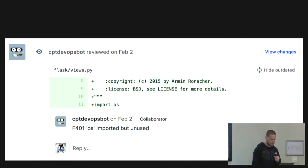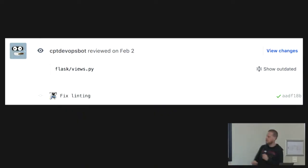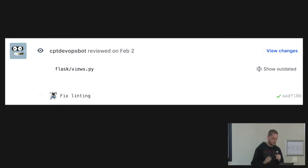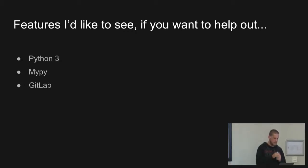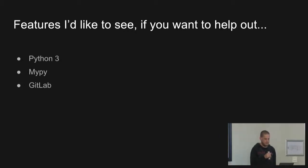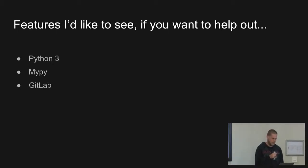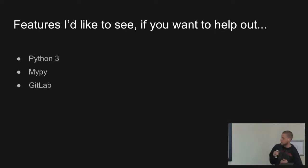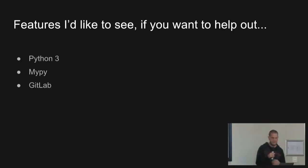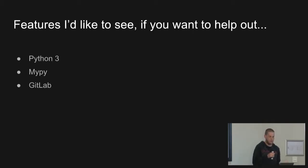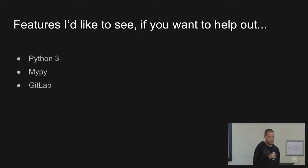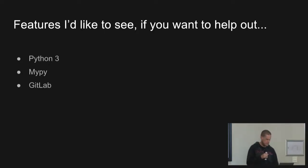So if you would like to look at it, it is Hacktoberfest. If you don't know what that is, Google it. You can get a free T-shirt if you make some pull requests. I would like to see Python 3 support, MyPy support, and GitLab support. I'm not the maintainer. I've just occasionally helped out with the project. If you want to know more about it, if you want to know how to run it in your business, or if you want to work on it, come chat to me. And that's it. Thank you.